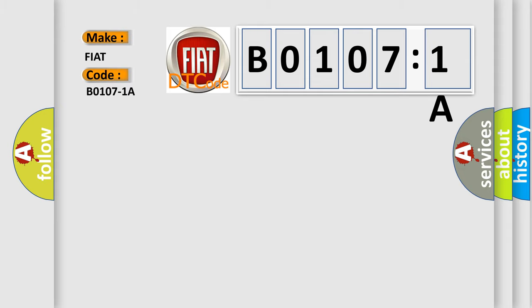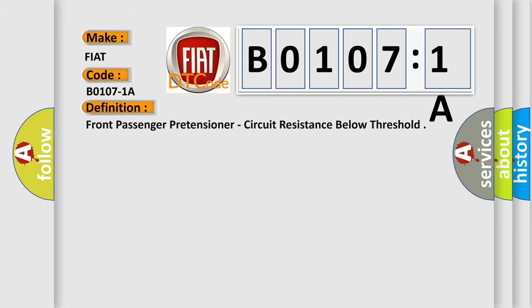The basic definition is: front passenger pretensioner, circuit resistance below threshold.